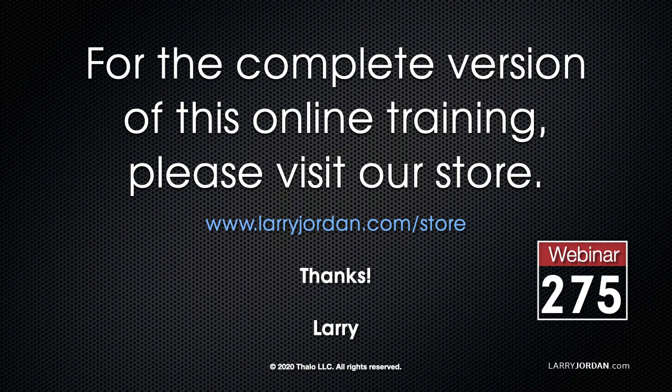This has been an excerpt of a recent Power Up webinar. For the complete version of this online training, please visit my store at LarryJordan.com.